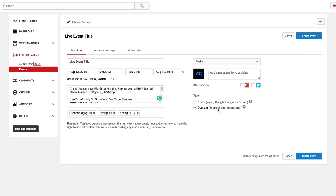I have tutorials on how to stream using OBS on YouTube. If you want to know those, they'll be linked in this video as well in the description below. And then probably the simplest way to stream on YouTube is basically choosing the quick type right here that says it'll allow you to use the Google Hangouts on air. Basically, you're using Google's built-in platform, Google Hangouts. And from what I've gathered and tested,